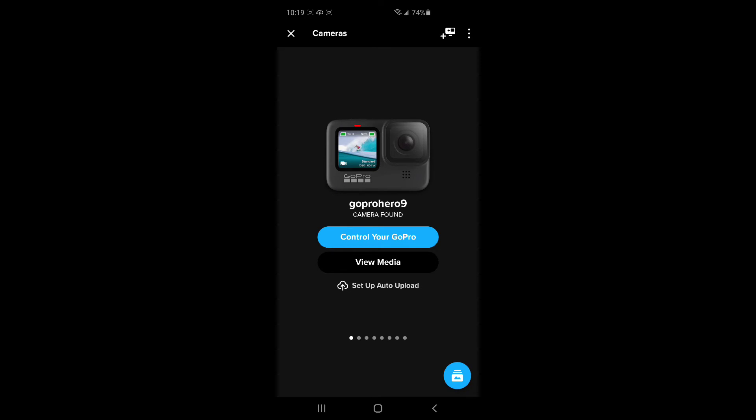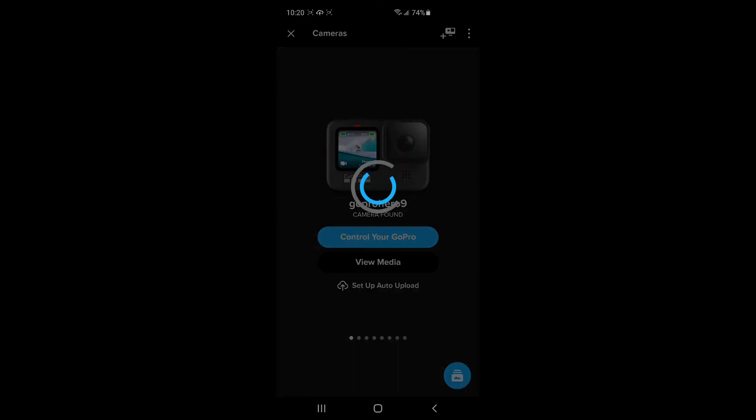Okay, so now the update is done. I like to go to control your GoPro first, because you can go to the settings, and I want to set the time and date really quick.